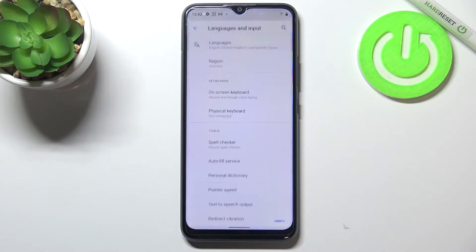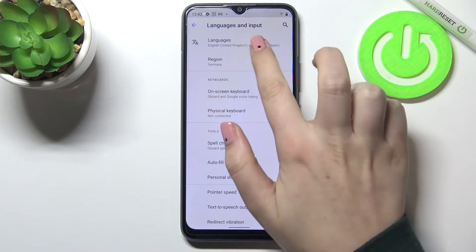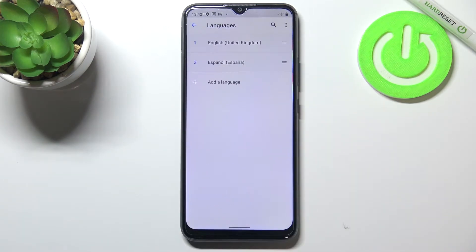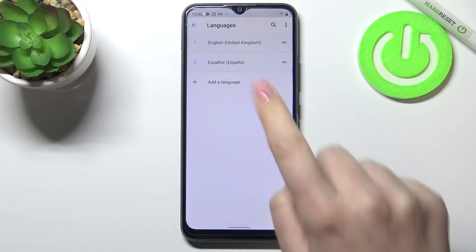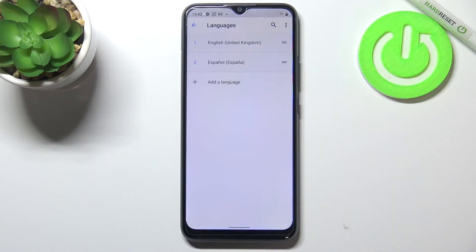Now let's enter Languages and Input and tap on Languages. As you can see right now we've got two different languages on this list — this is the list of languages which we've previously applied.